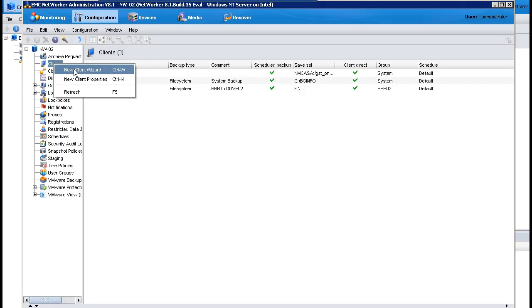I will now walk through the client configuration wizard and show how easy it is to configure Windows clients for block-based backup.